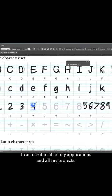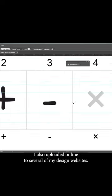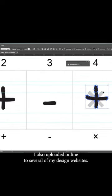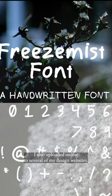I can use it in all of my applications and all of my projects. I also uploaded it online to several of my font design websites.